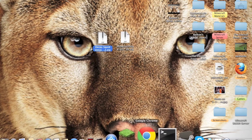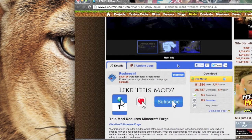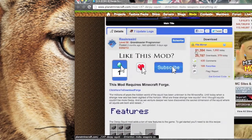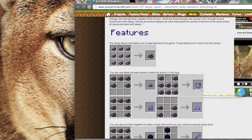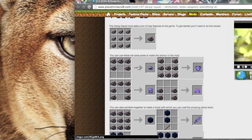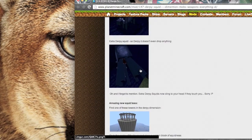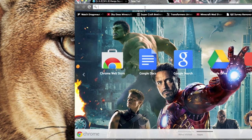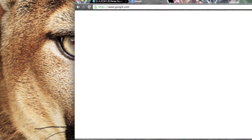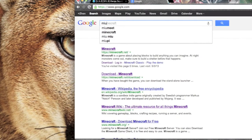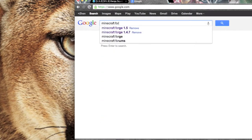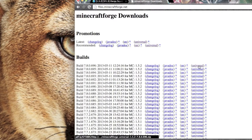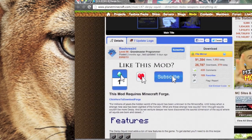First thing you want to have is Minecraft Forge — I've already told you guys you always need Minecraft Forge. Here's the link to the Derpy Squid mod; it'll be in the description. To get Forge, just go to Google, type in Minecraft Forge, click the second link, download the universal version, and you have Forge.